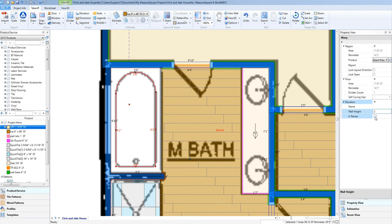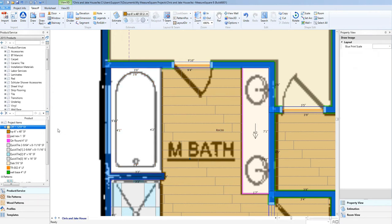We can then check the Is Recess checkbox to sync the new elevation into the tub. Next, let's drag and drop some product on the top in front of the tub.